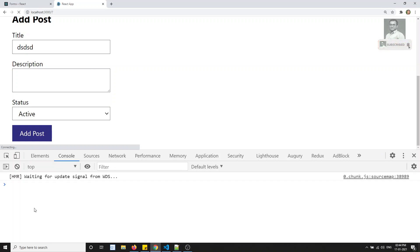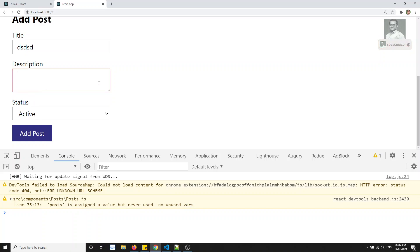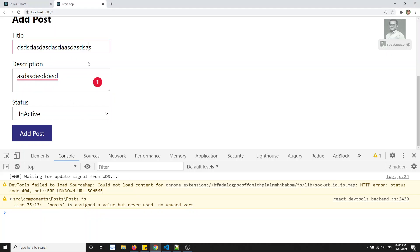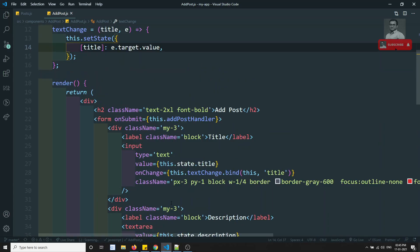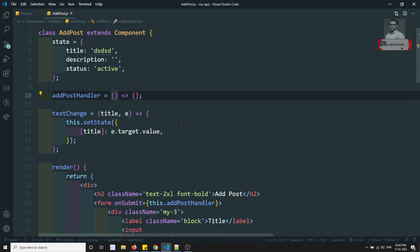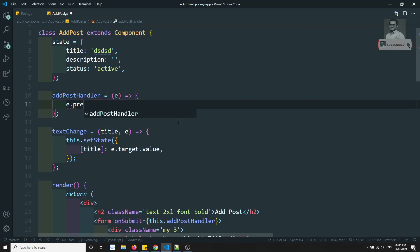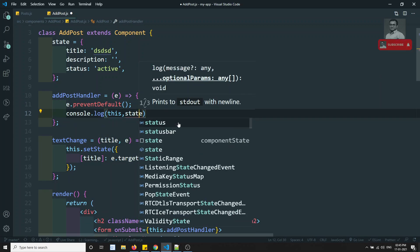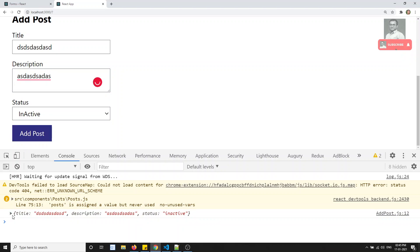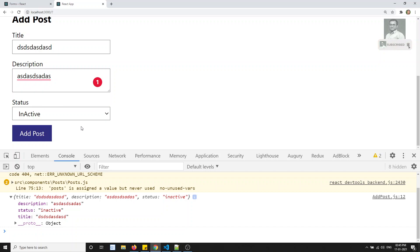After refreshing, the errors are gone and all fields are now editable. As the user types, the onChange event fires and updates the state. In the addPostHandler, I call e.preventDefault() and then console.log(this.state). When I click Add Post, I can see all the data — title, description, and status — correctly captured in the state.